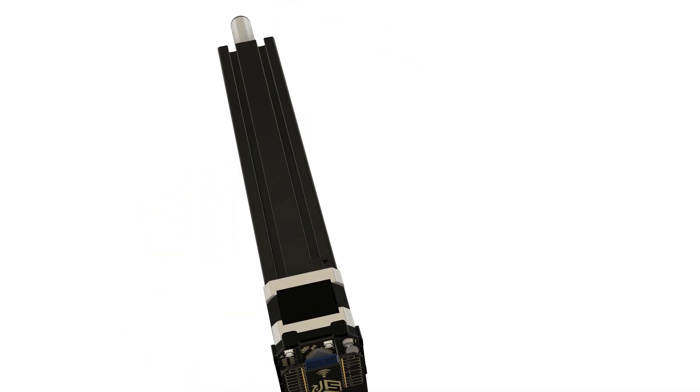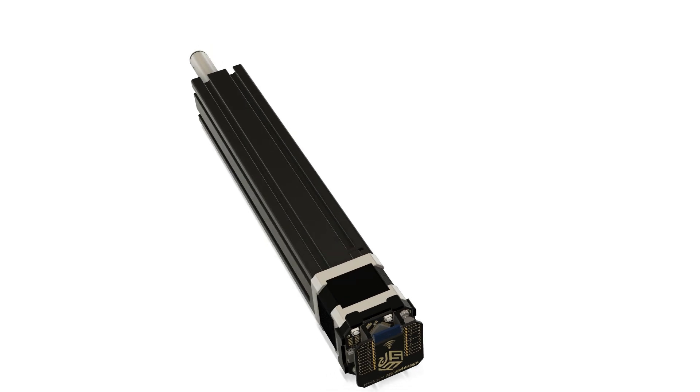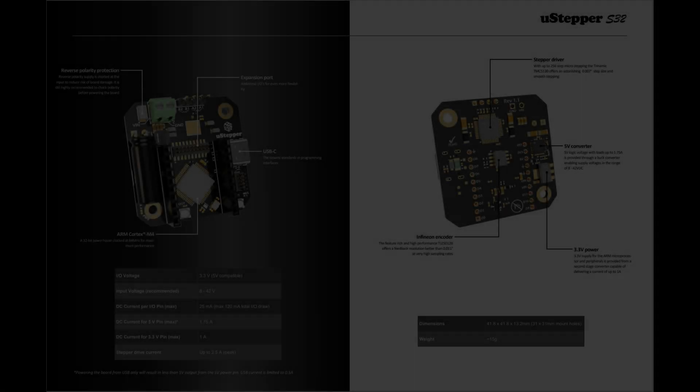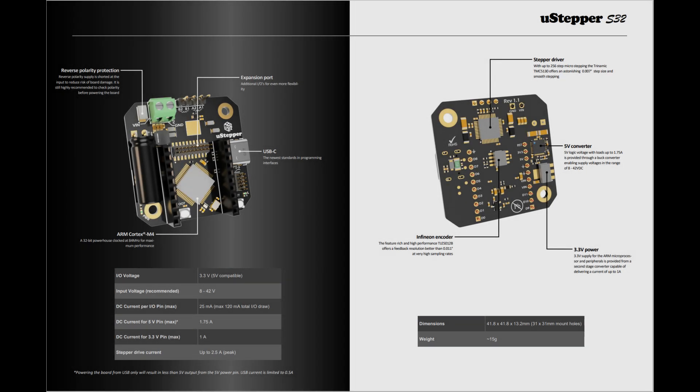Curious to learn more about the U-Stepper S32 and the Wi-Fi shield? Head over to U-Stepper.com for more details.